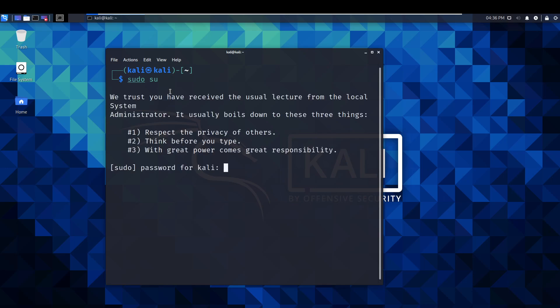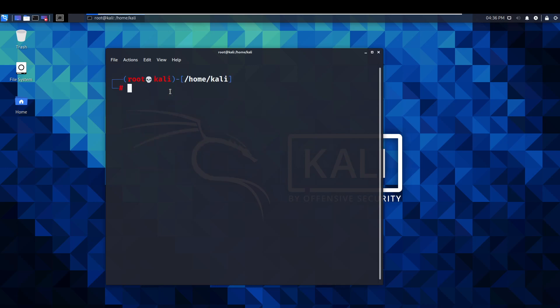So, the default password is going to be Kali. Let's clear that off. As you can see, this has turned to red. It was blue before. We know we're sitting in our root user because it says root.